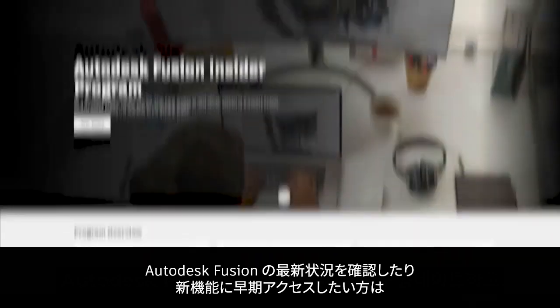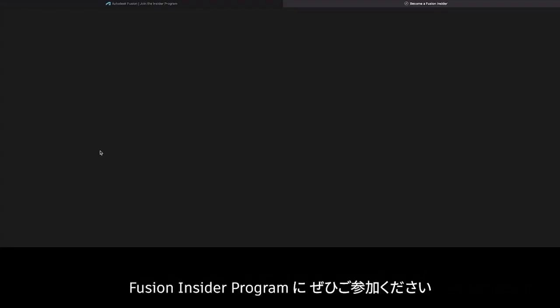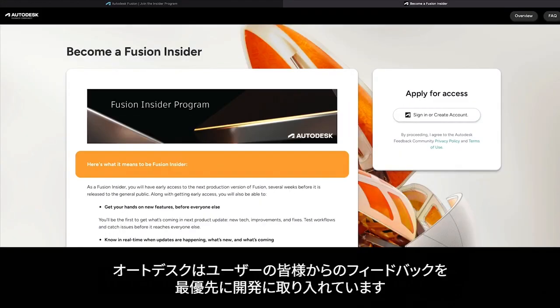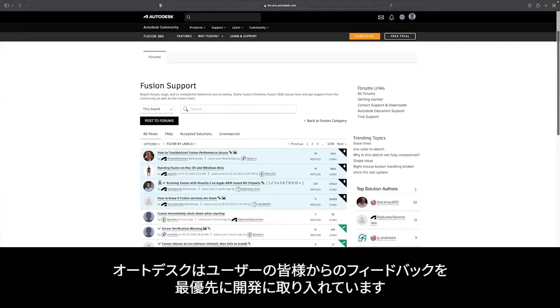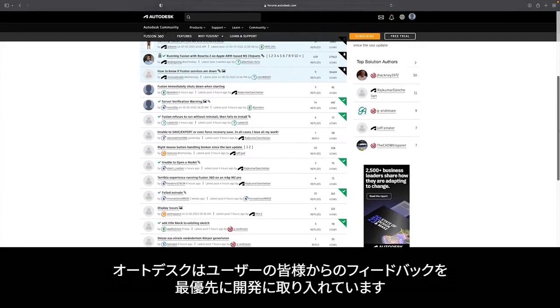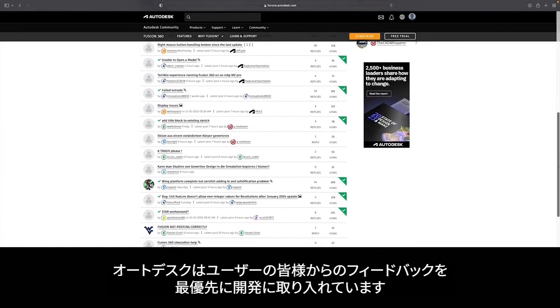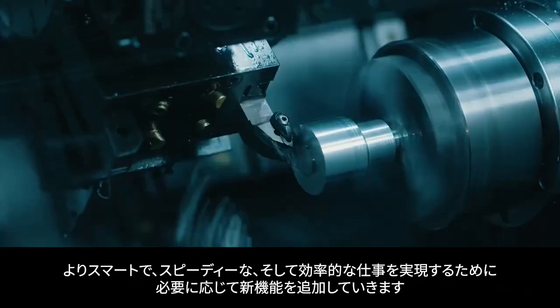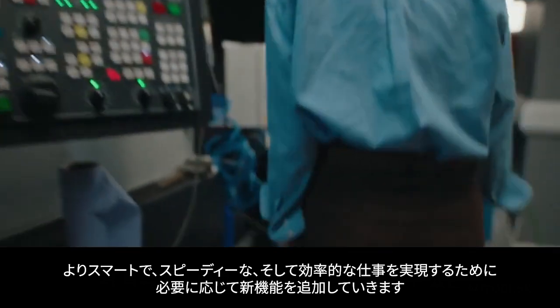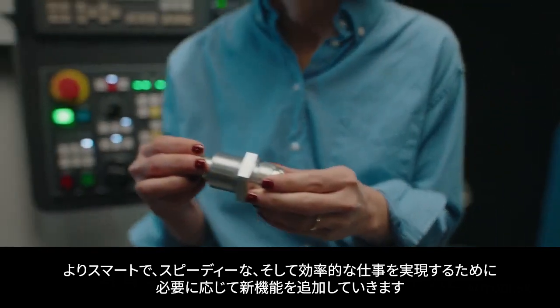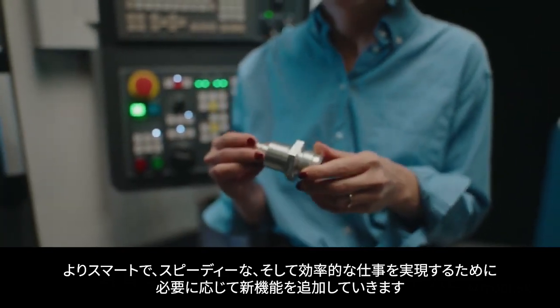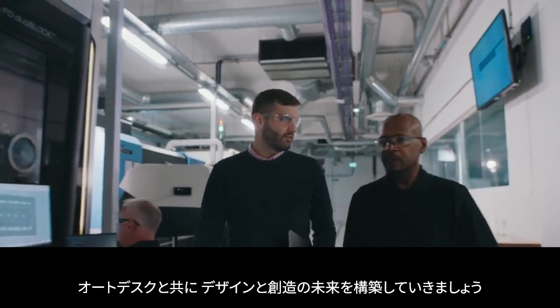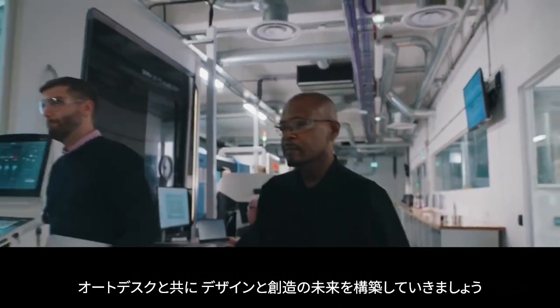To stay updated on progress with Autodesk Fusion and gain early access to new features, consider joining the Fusion Insider program. We prioritize listening to user feedback as your experiences shape our priorities. We'll continue to deliver the new and needed features that enable you to work smarter, faster, and more efficiently. With your partnership, we'll shape the future of design and make together.